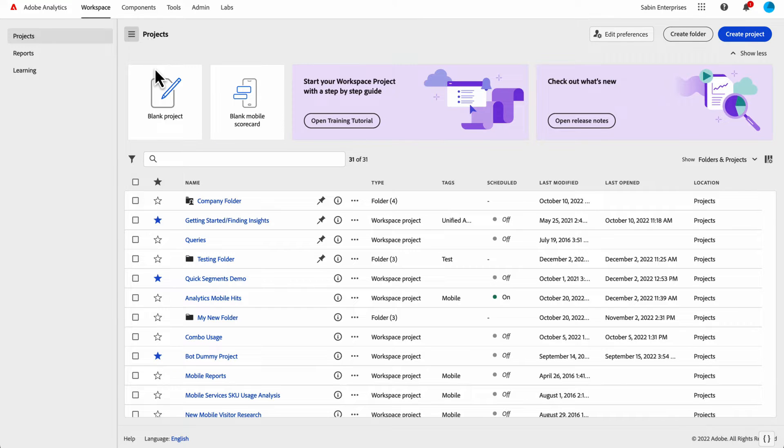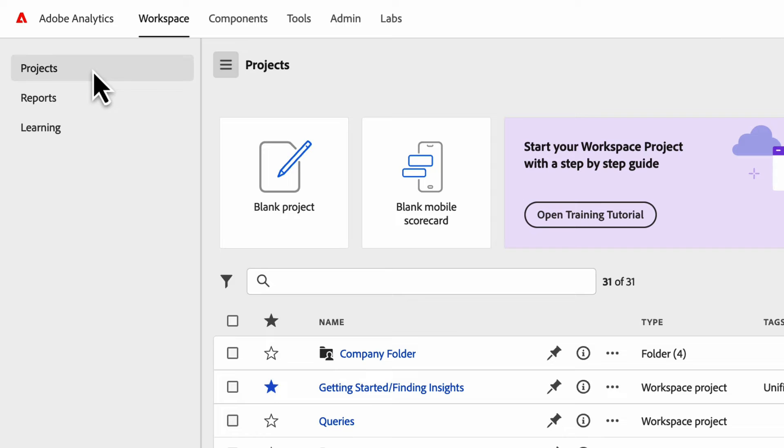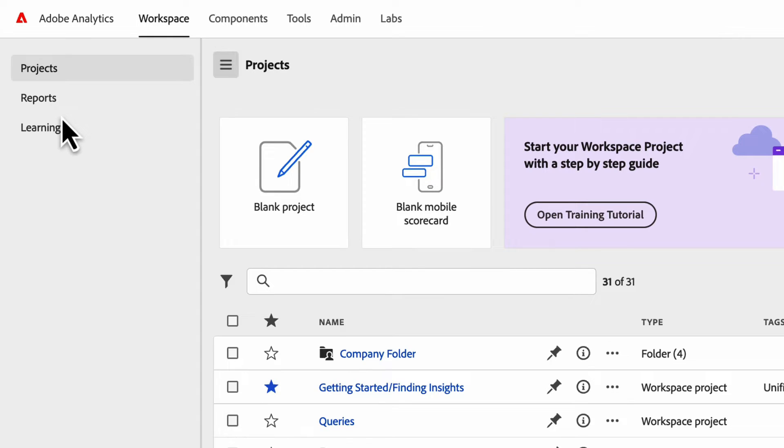We have this divided in a couple of ways. We have this menu with three tabs on the side: a project menu, a reports tab, and a learning tab.